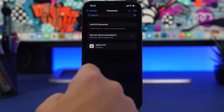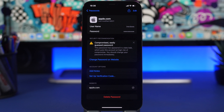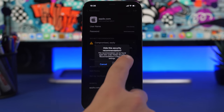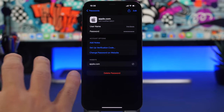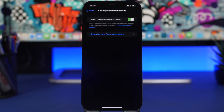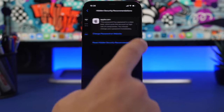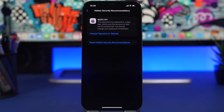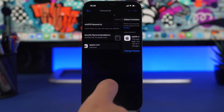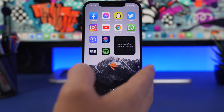In Settings under Passwords, Security Recommendations flags weak or leaked passwords. With iOS 15.4, you can now hide individual recommendations — just tap on a recommendation and tap 'Hide' so it doesn't appear every time you open that section. You can still find all hidden recommendations under Security Recommendations in a new 'Hidden Security Recommendations' section, and you can unhide them from there so they show back on the passwords screen.